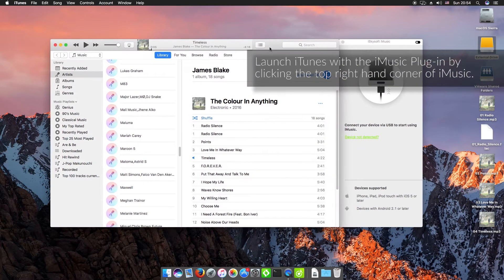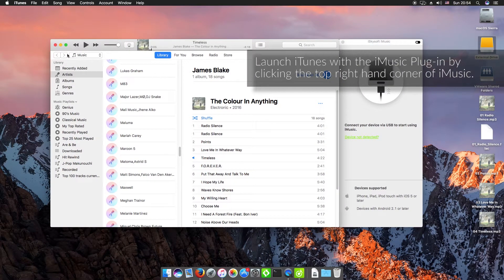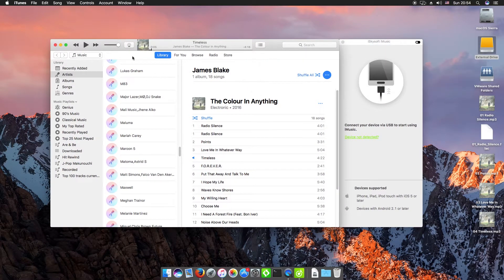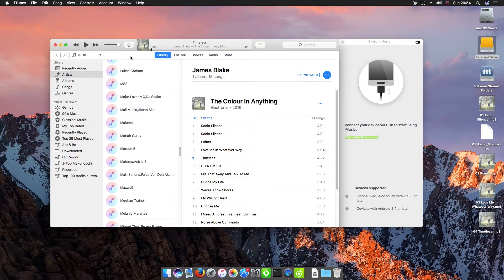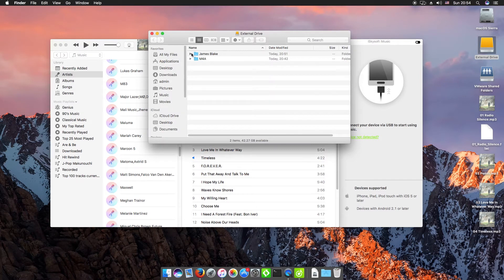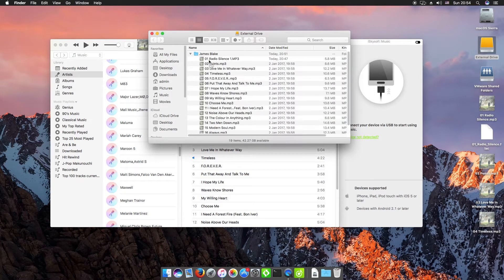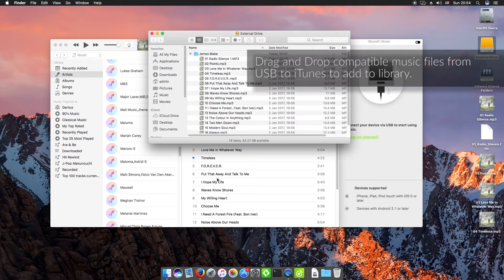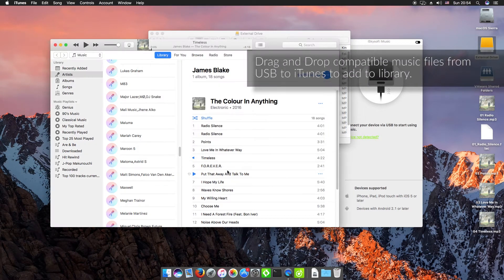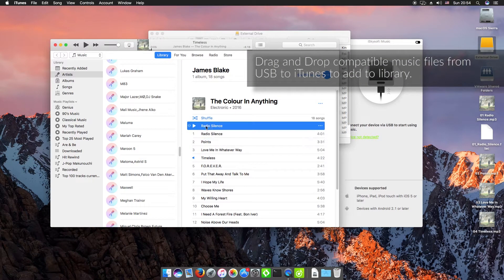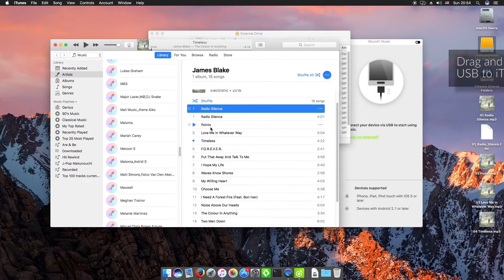I'll launch iTunes with iMusic. There's our plugin there. You can just add files by dragging and dropping them. So I'm just going to drag in one file here. There we go. And as we see, it's a duplicate.